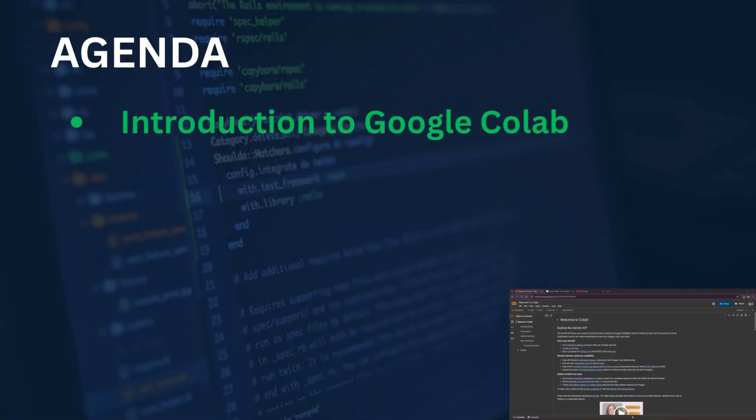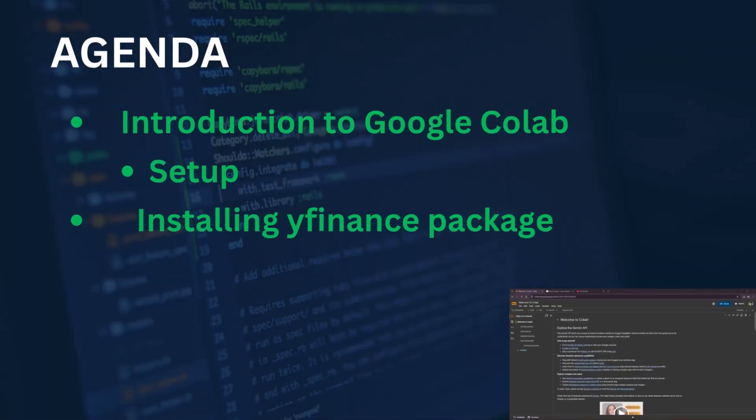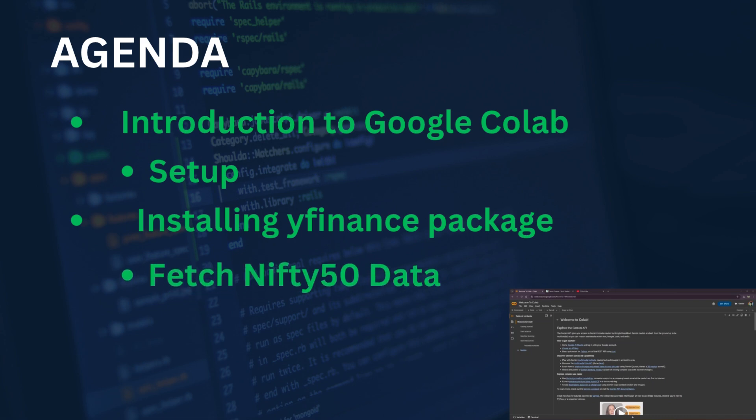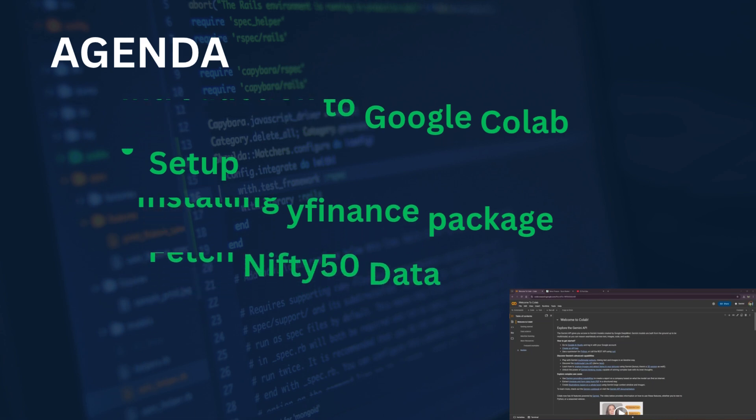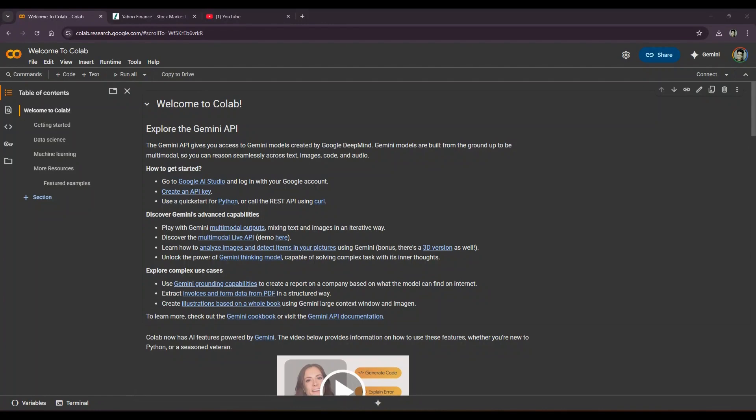you to Google Colab, show you how to set it up, and how to get started with yfinance by fetching your very first Nifty 50 data. So let's start.